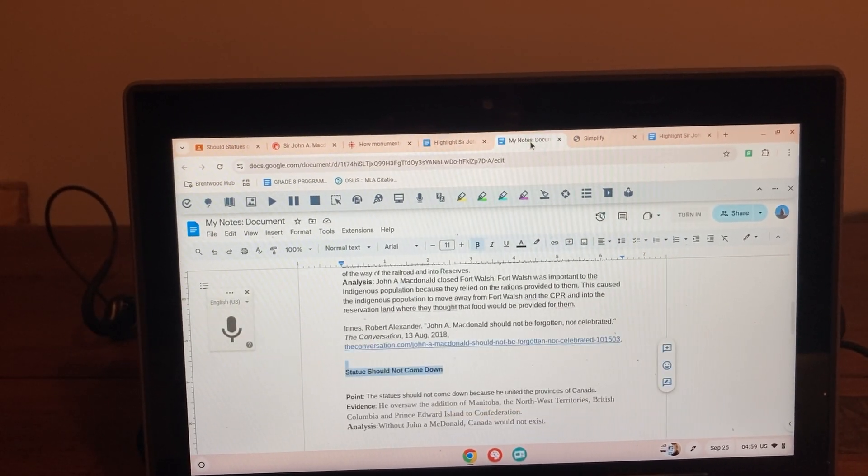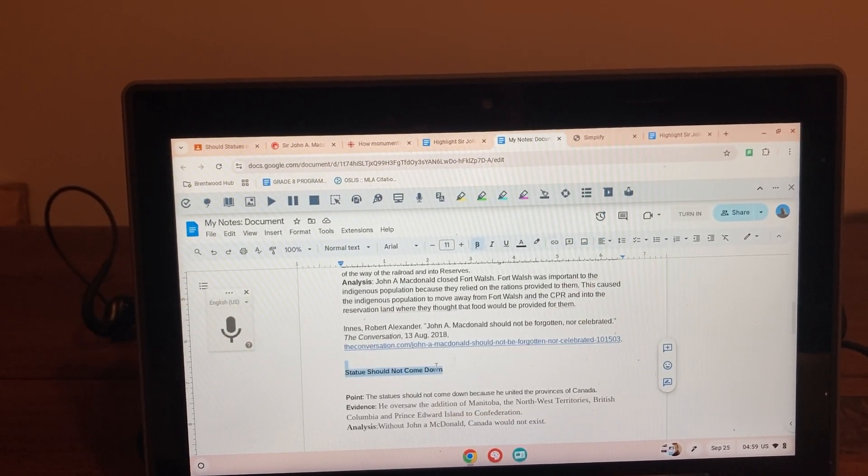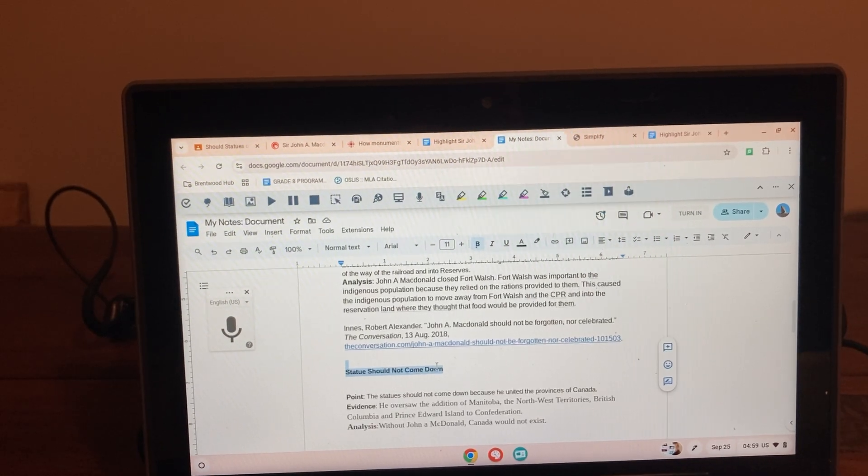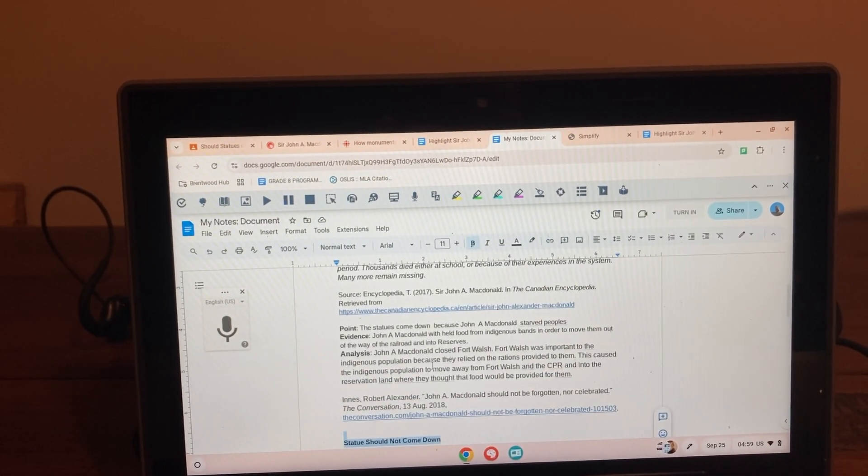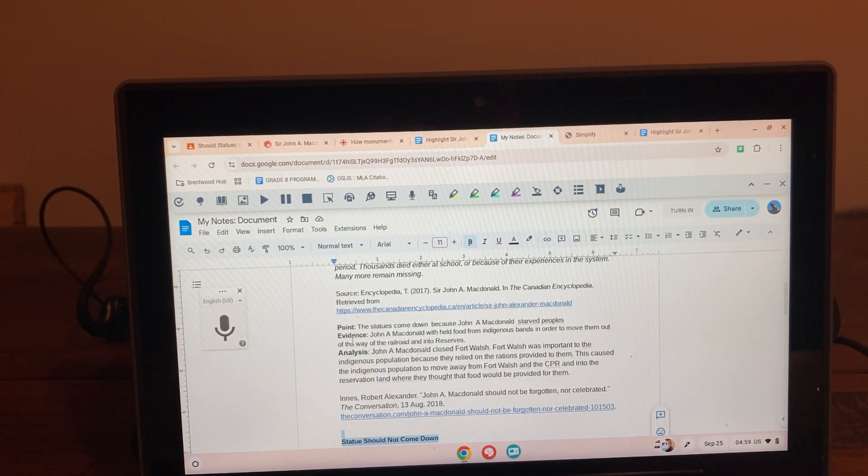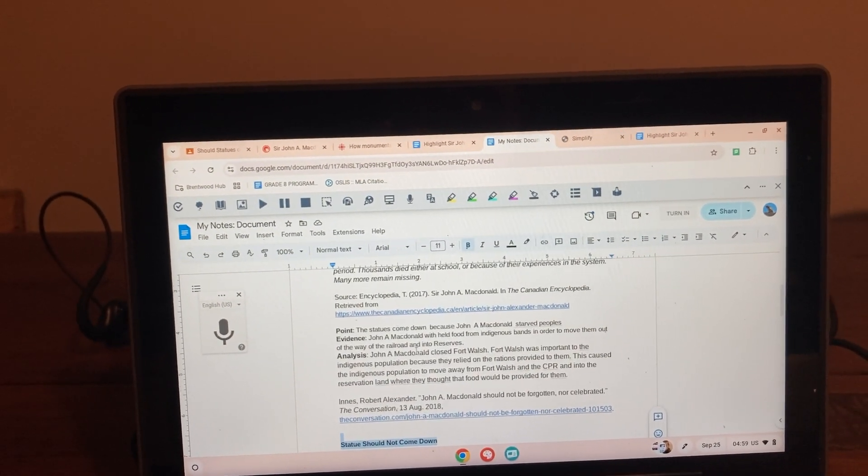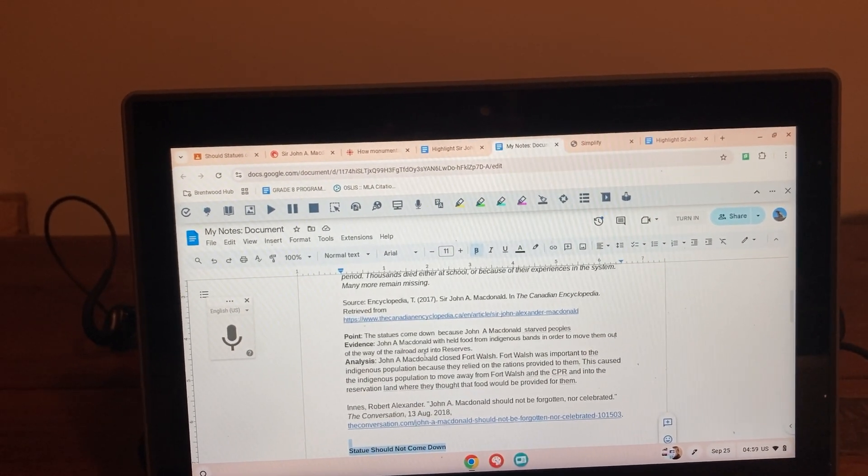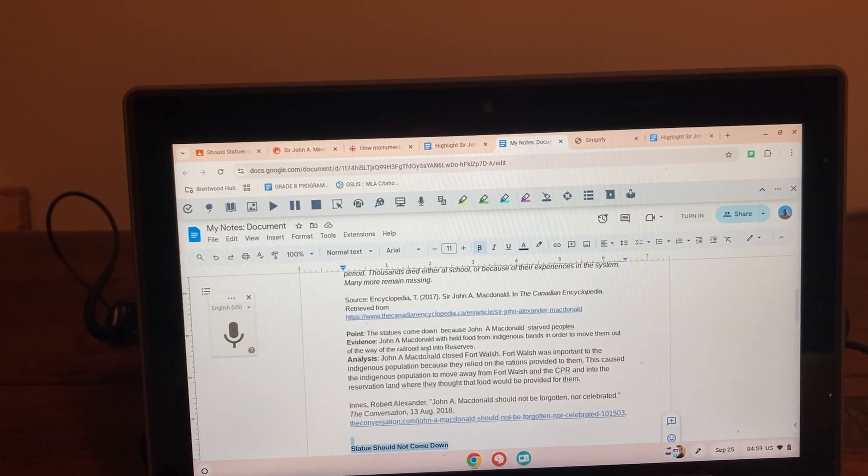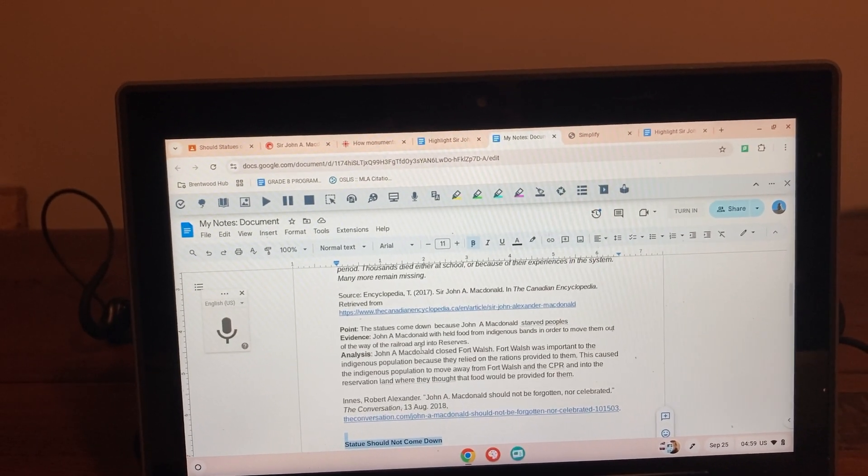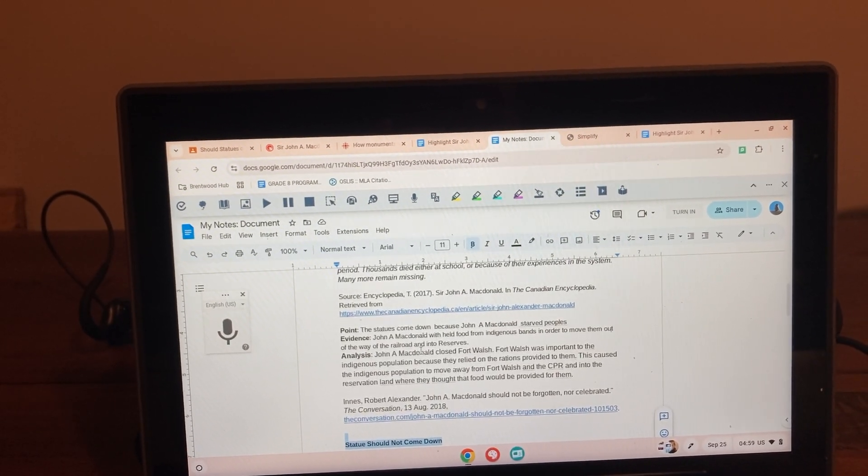He was successful in moving it into two of the my notes that Ms. Waugh had created, the point evidence analysis. He did one pro and one con tonight. That was about what he could manage. He was feeling pretty overwhelmed.